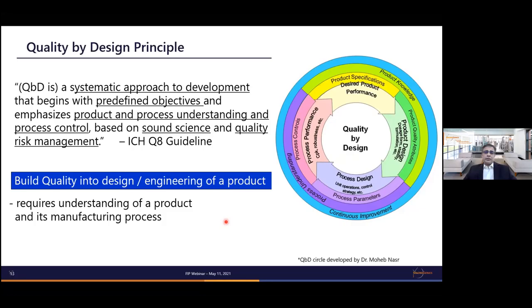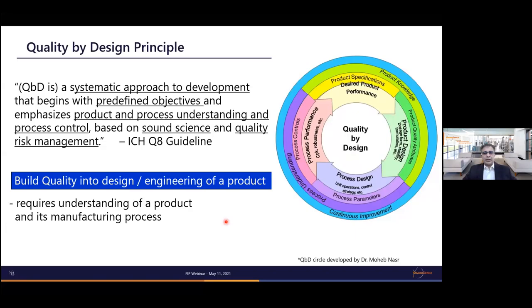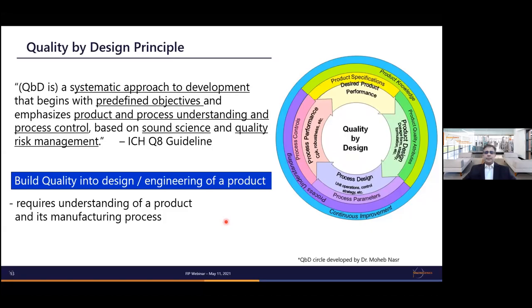Quality by design is a grassroots approach of building quality into a product. It requires understanding of the product and its manufacturing process. Today I am not talking about QBD filing — some companies have been successful in defining the design space and thoroughly characterizing it, then filing that design space with regulatory authorities. For the majority of biologics companies, including Macrogenics, we have incorporated QBD approaches into development and manufacturing, focusing on key concepts without necessarily completing full design space development.